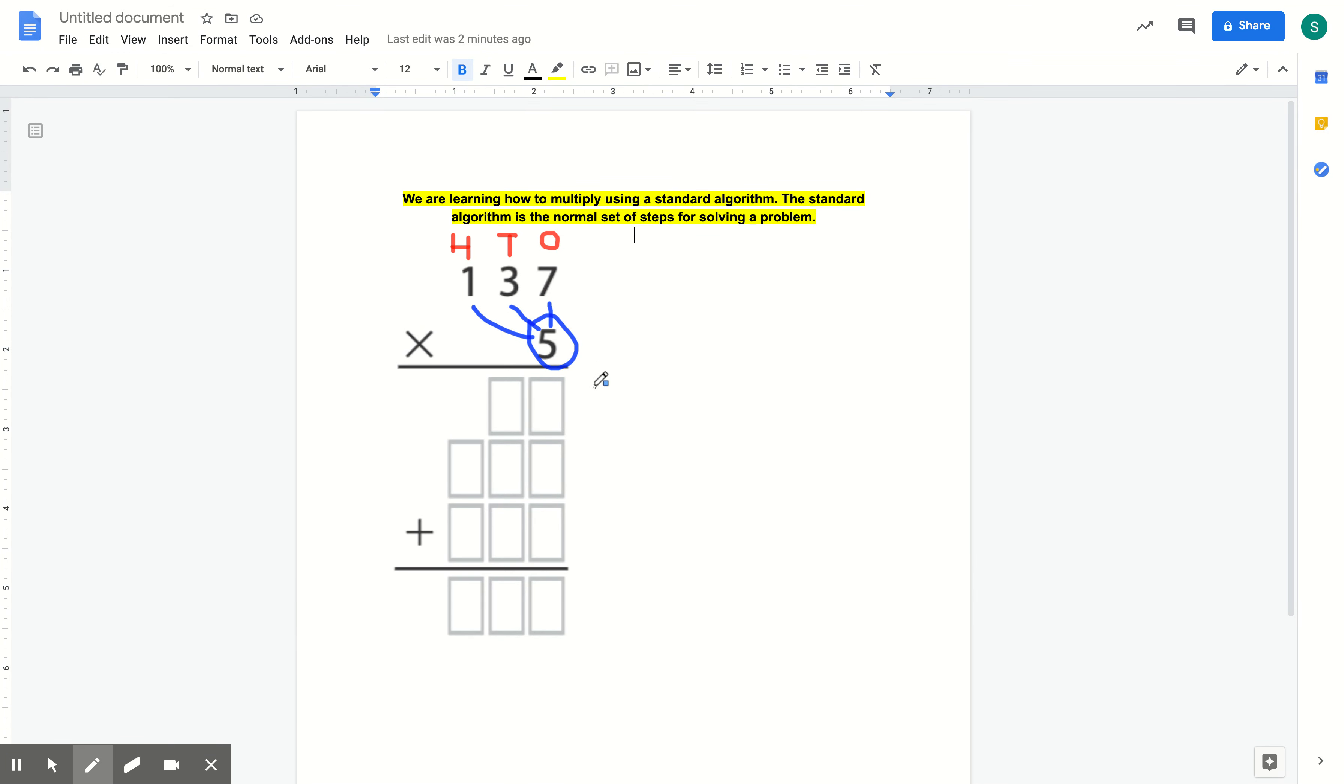So this is going to be 5 times the value of the 7. In this case, it's in the ones spot. So it's 5 times 7. 5 times 7 equals 35.